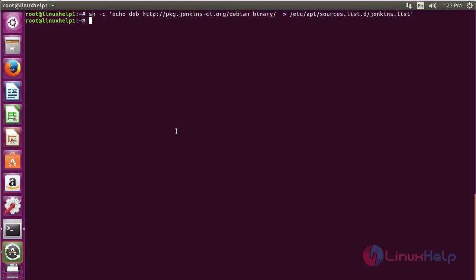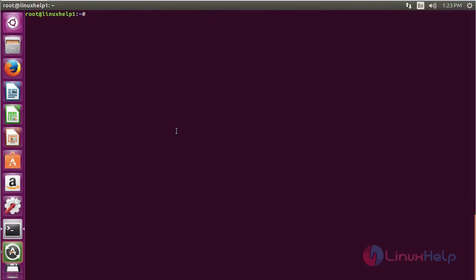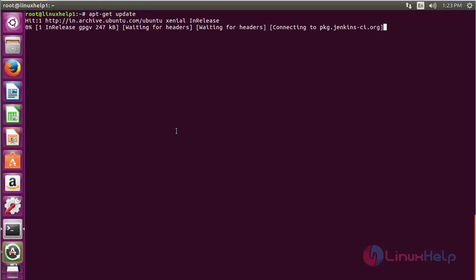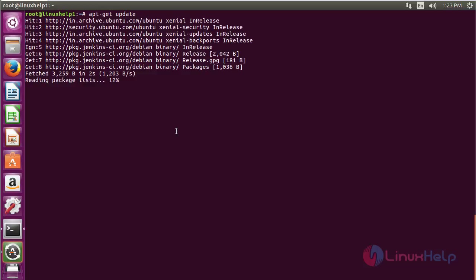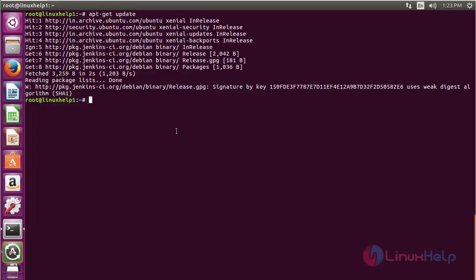Now update the newly added repository. The Jenkins repository on Ubuntu 18.04 has been updated successfully.